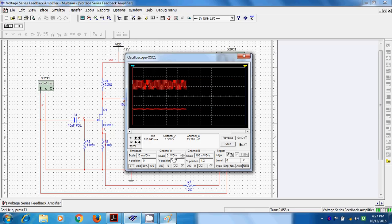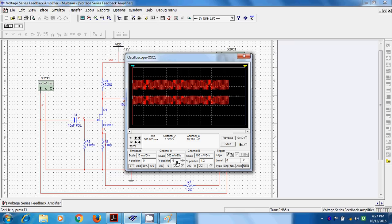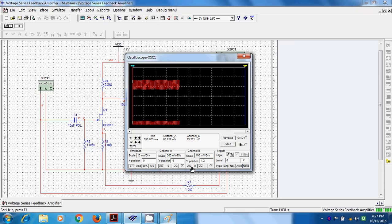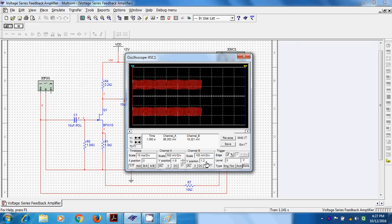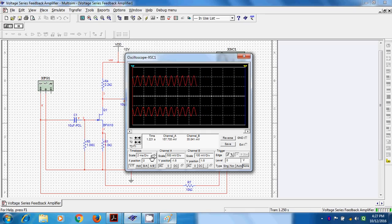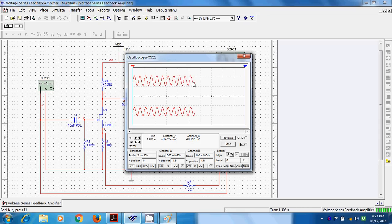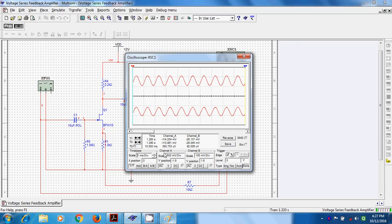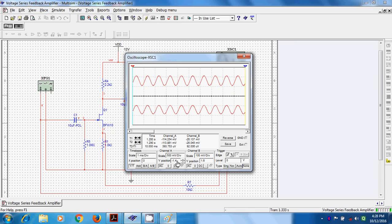The lower waveform is the output and the upper one is the input. Both channels should be connected to AC coupling. Input and output are in phase because we are using two stages: first stage gives 180° phase shift, then output to input is another 180°. So the voltage series feedback amplifier has a net phase shift of zero degrees.